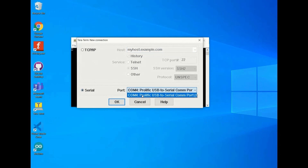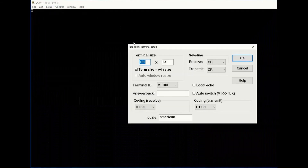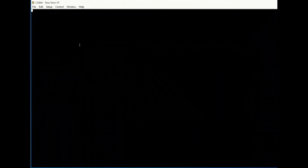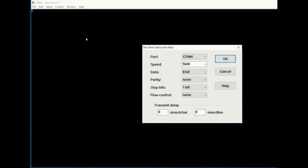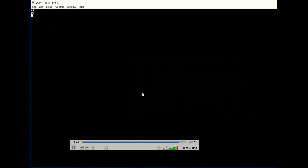The module is up and running. Now open TeraTerm. Once opened, go to serial mode and select the correct COM port, then click OK. Make the screen bigger for comfortable typing. Go to Setup, then Terminal, and set the transmit option to CR+LF and enable local echo. Then go to Setup again, select Serial Port, and set the baud rate to 38400 — this cannot be altered. Save and click OK.